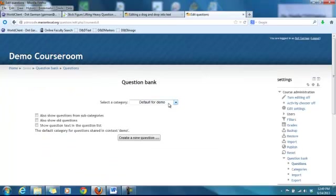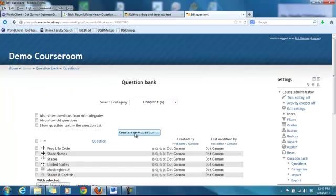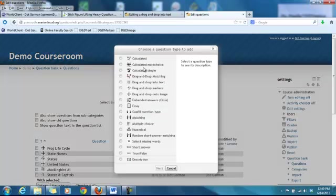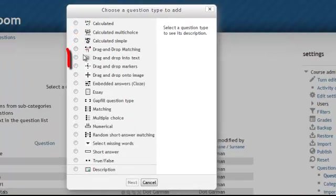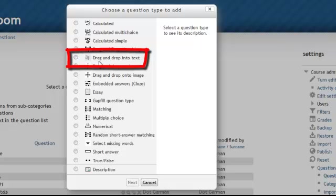Always be sure that you have your categories selected first and then click create a new question. In this particular one we're going to be selecting the drag-and-drop into text item.